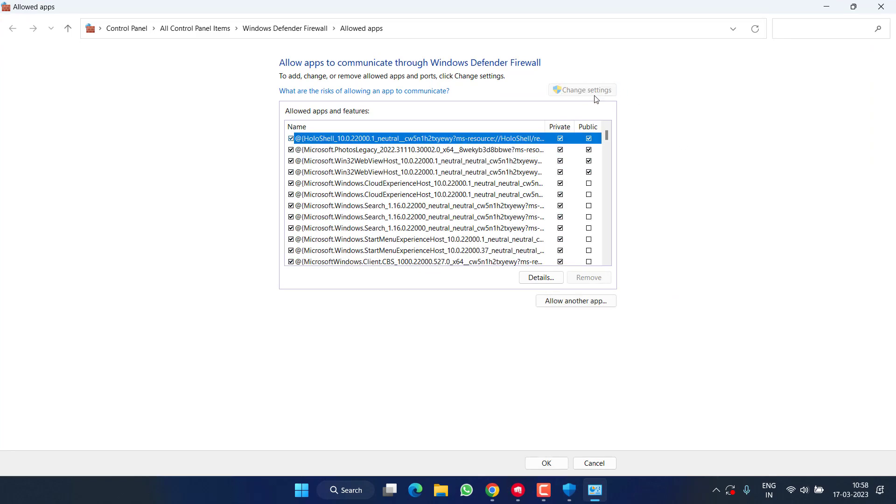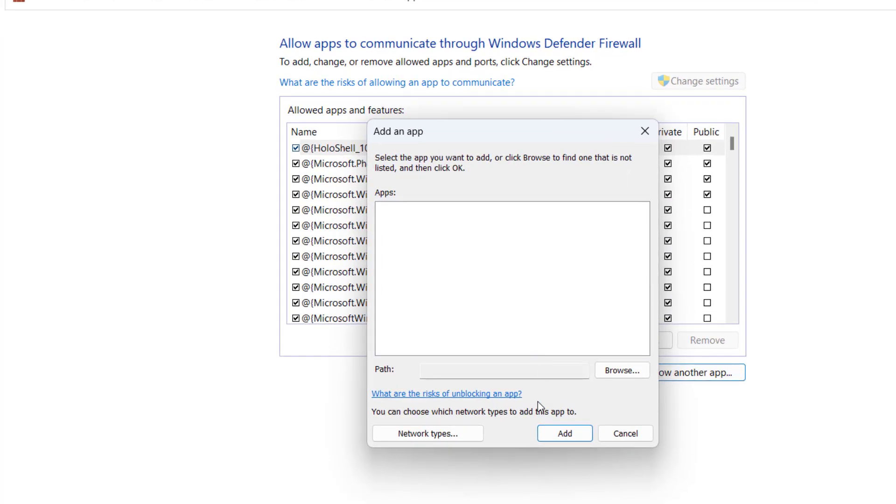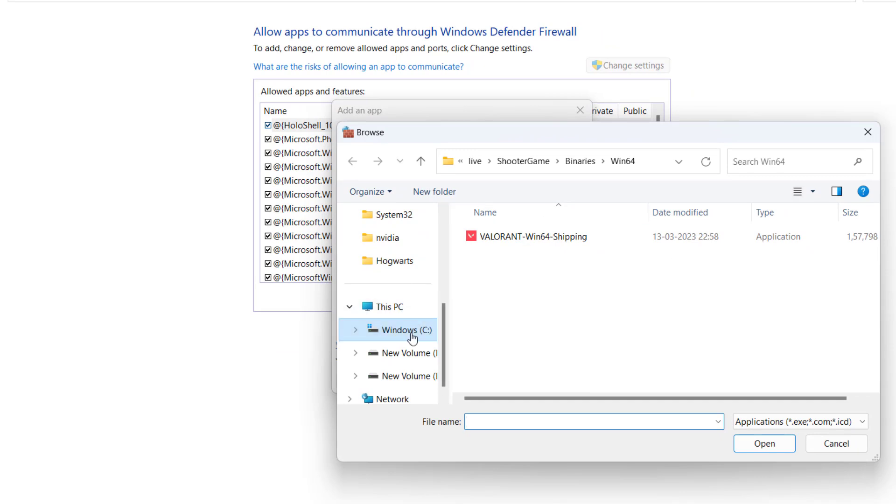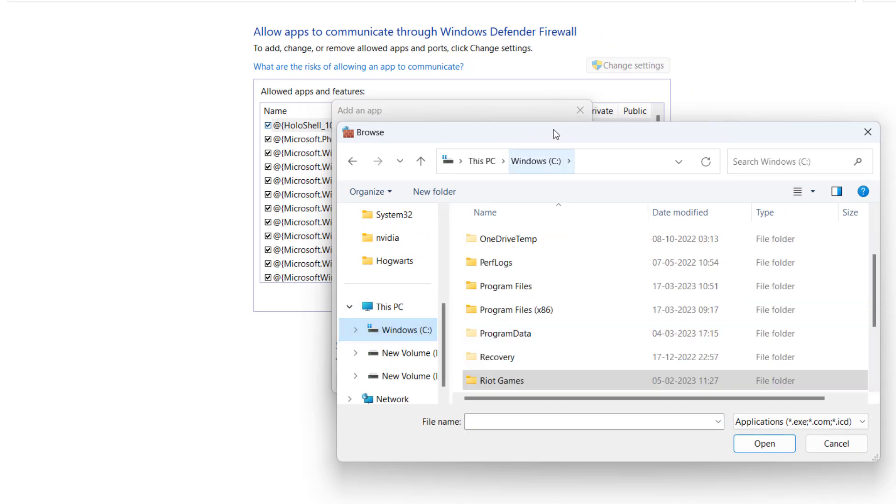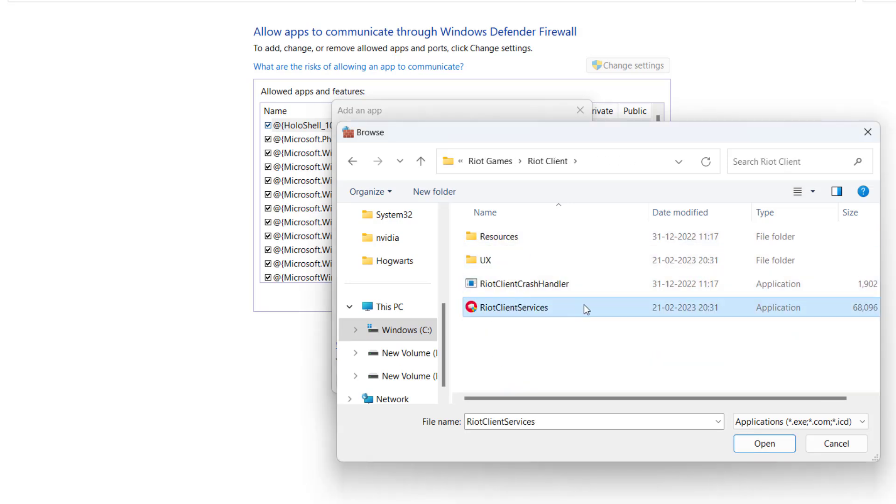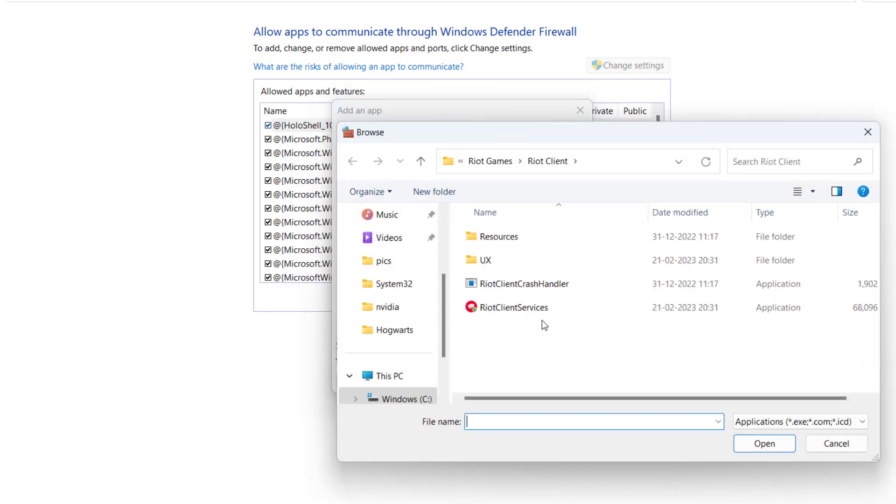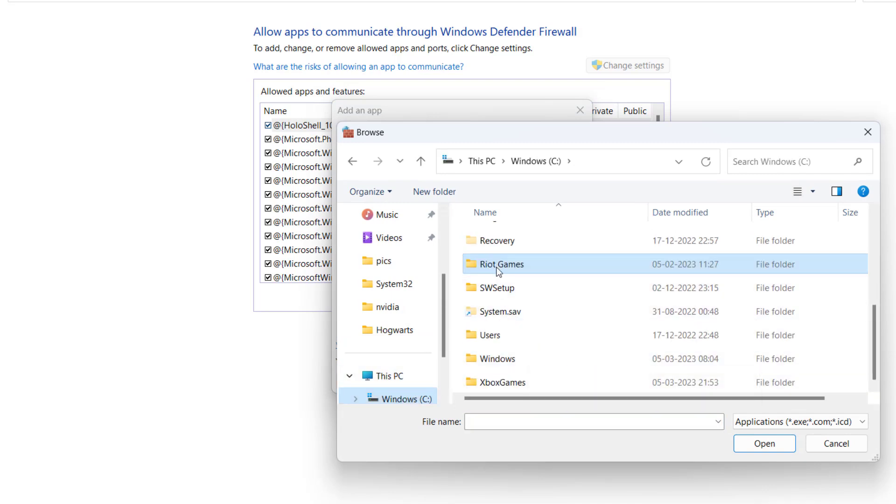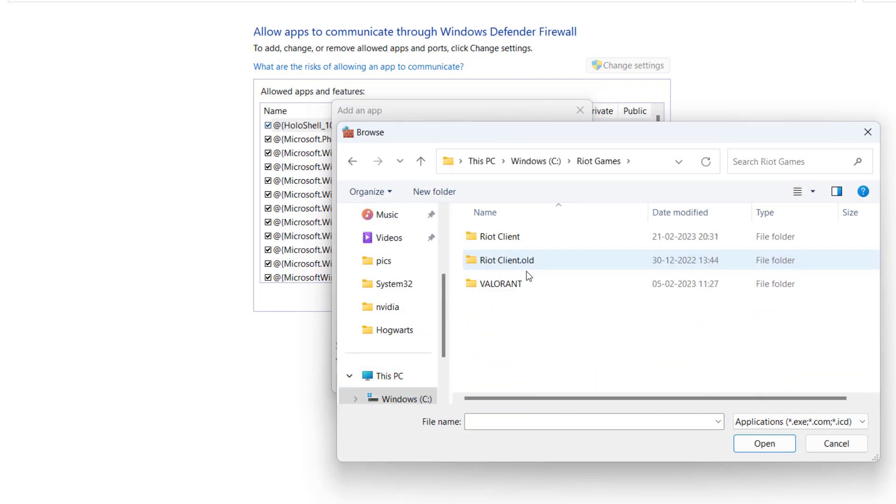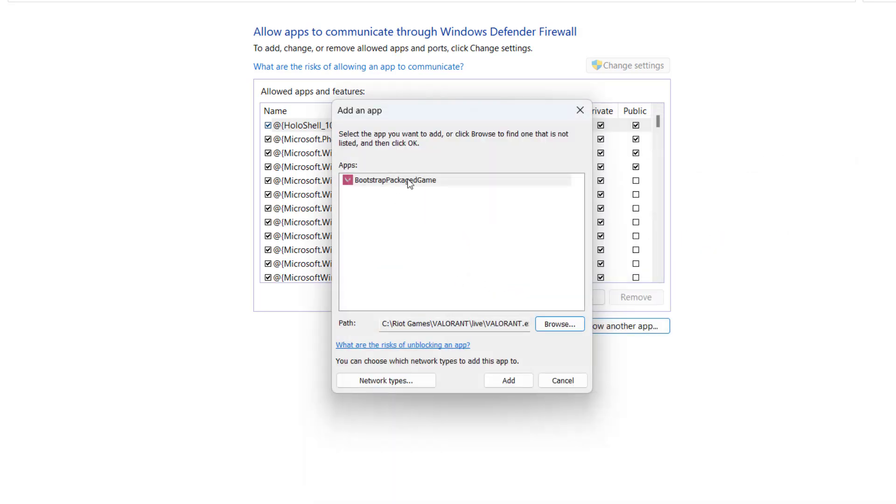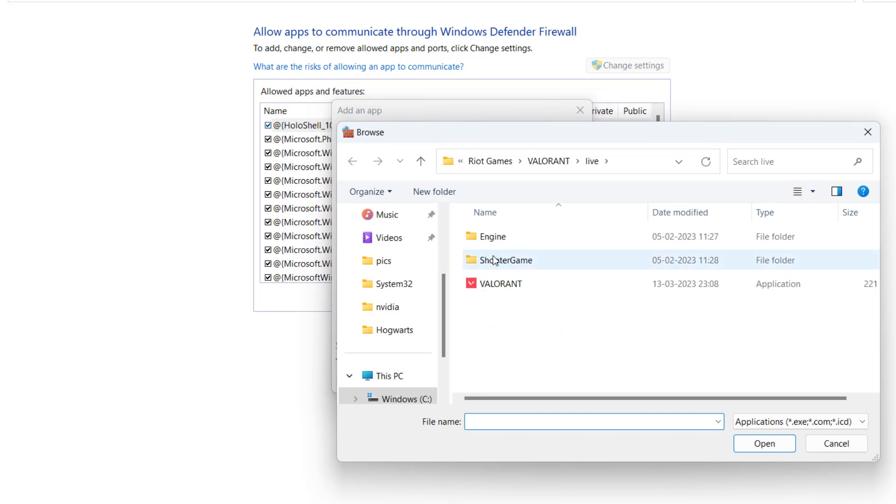Click on Change settings, then click on Allow another app. From here you need to add three files of Valorant. Click on Browse and open the directory of your Riot client, which is C drive, Riot Games, Riot Client, and Riot Client Services. Double-click it and click on Add. Same way again, hit Browse, C drive, Riot Games, Valorant, Live, and Valorant.exe file.